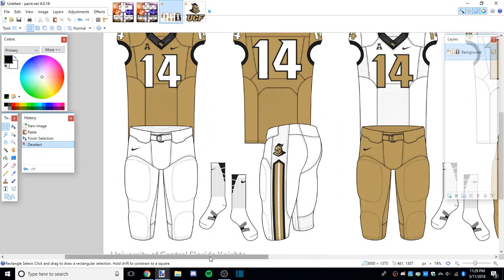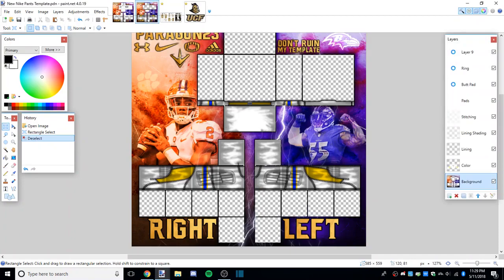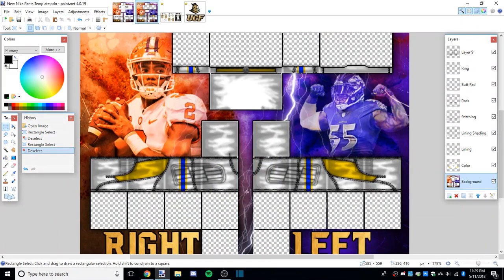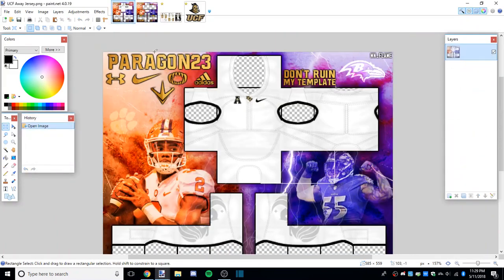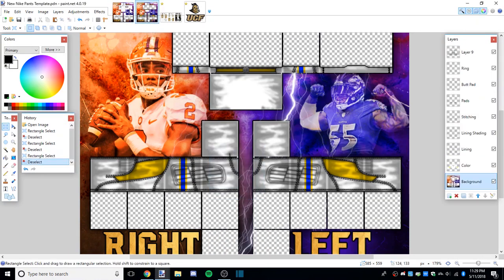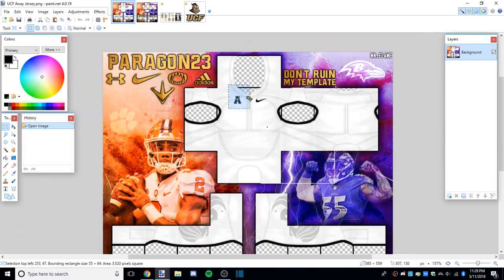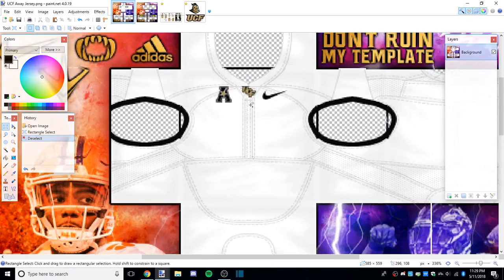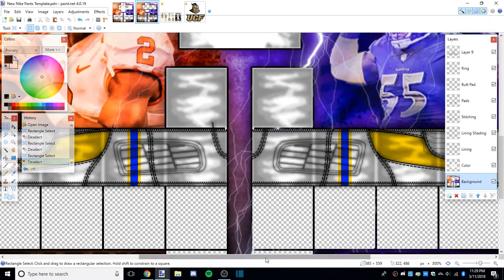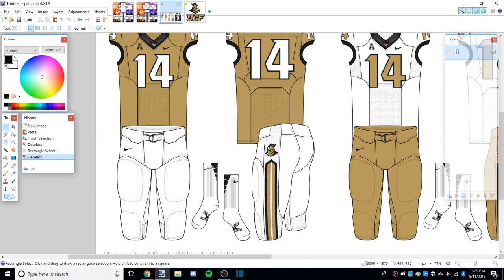First thing I want to say is I think the pants template should match the jersey template you're making. In this case, this is the only pants template released by me, so you'll have to match these with whatever jersey template you like.